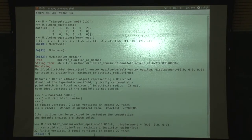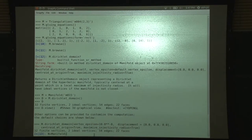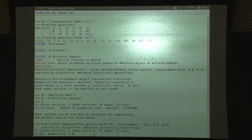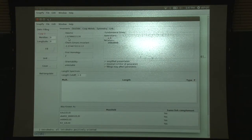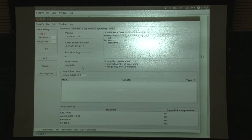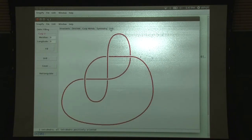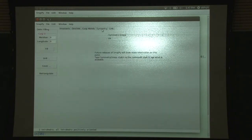Let's do a new manifold - let's do our favourite knot, which is 4_1 - this is the figure 8 knot. Let's browse this. So this is the volume is 2v3, the Chern-Simons is 0, it's amphichiral, and here is the link - that's the figure 8 knot. You can recognize the symmetry is D4. Here is the cusp neighbourhood.